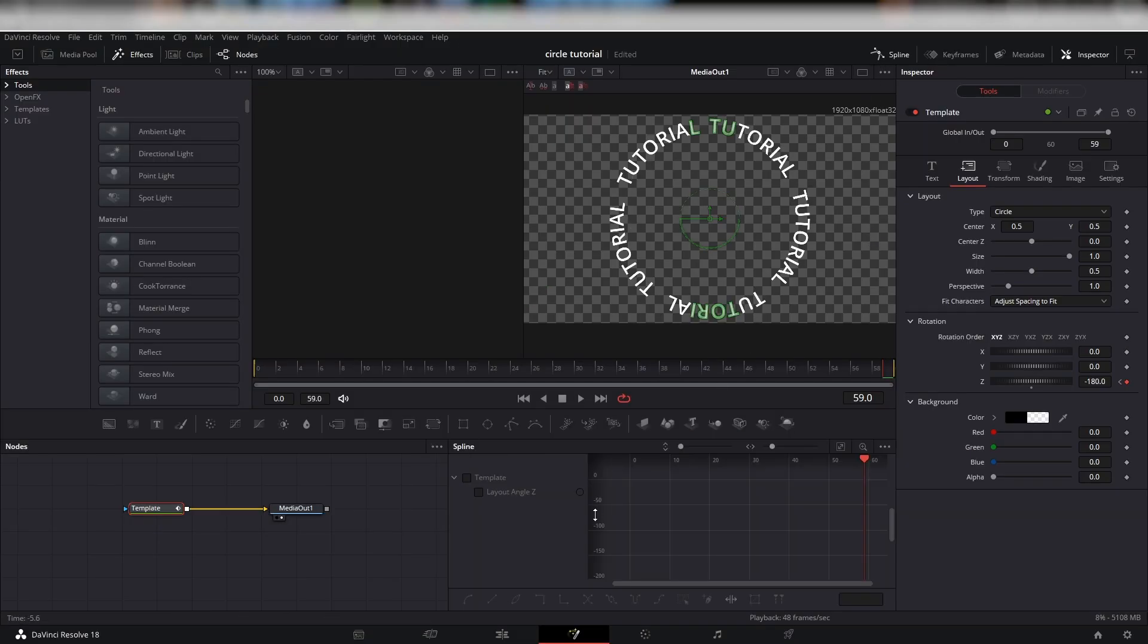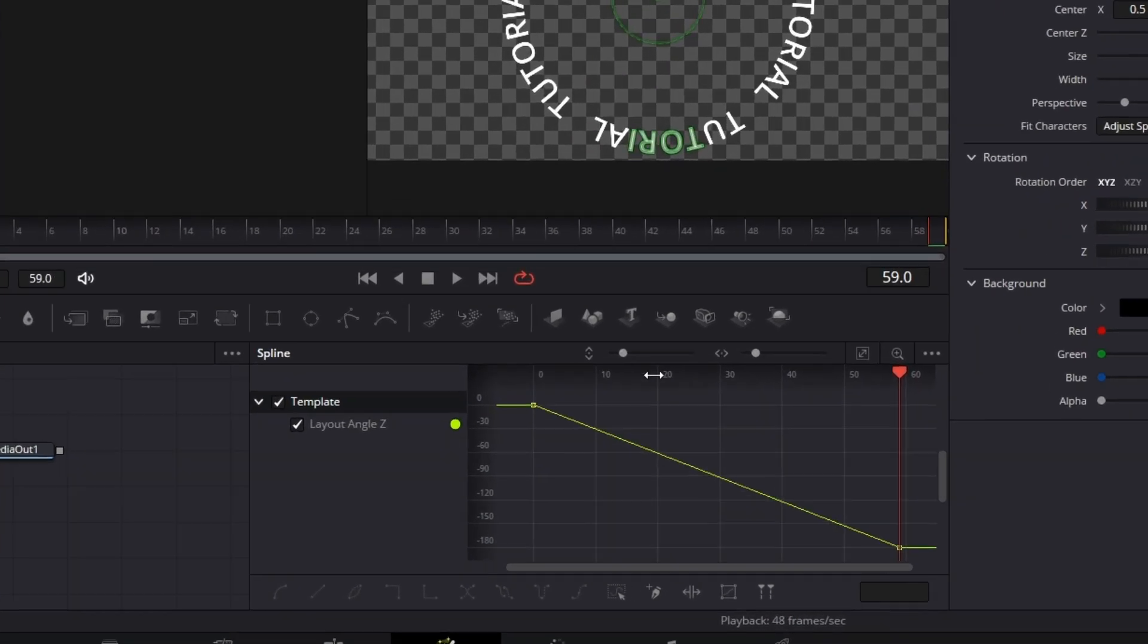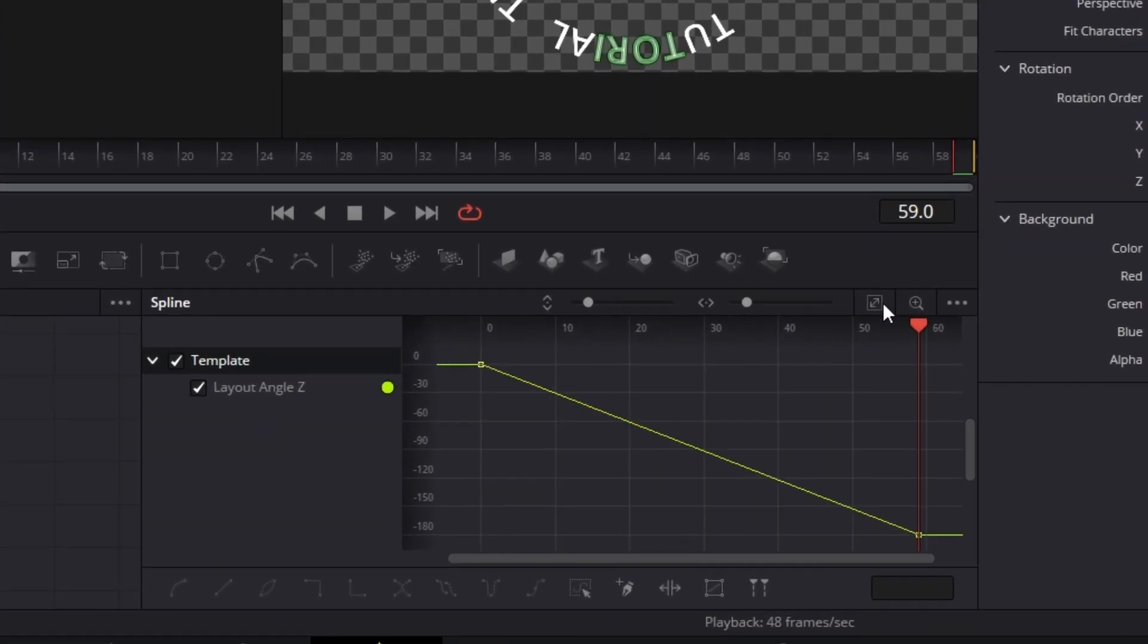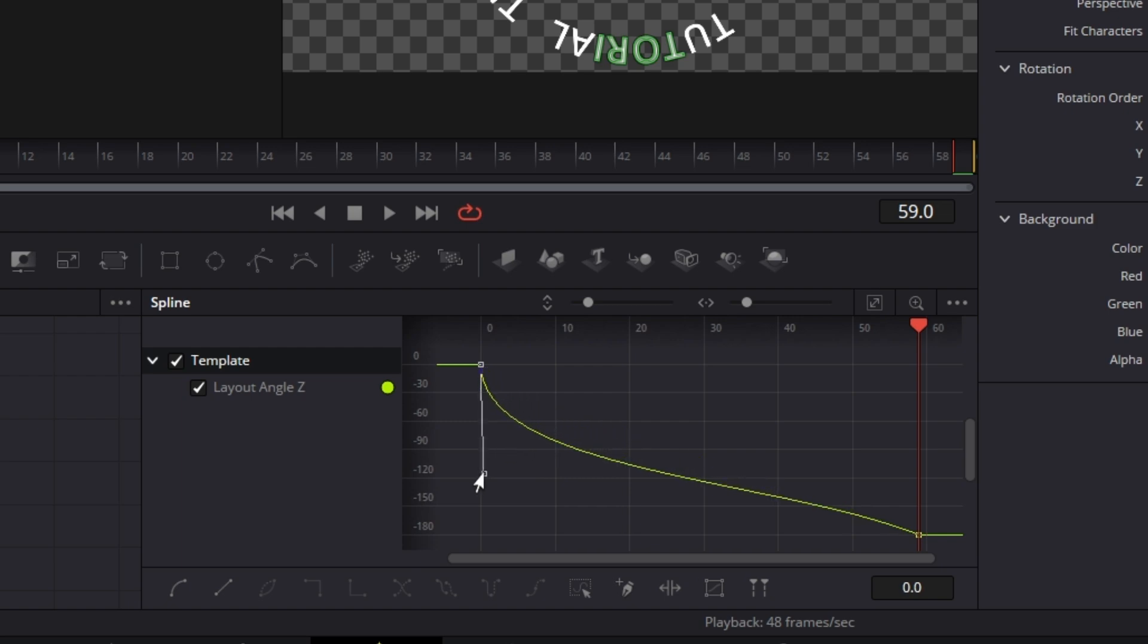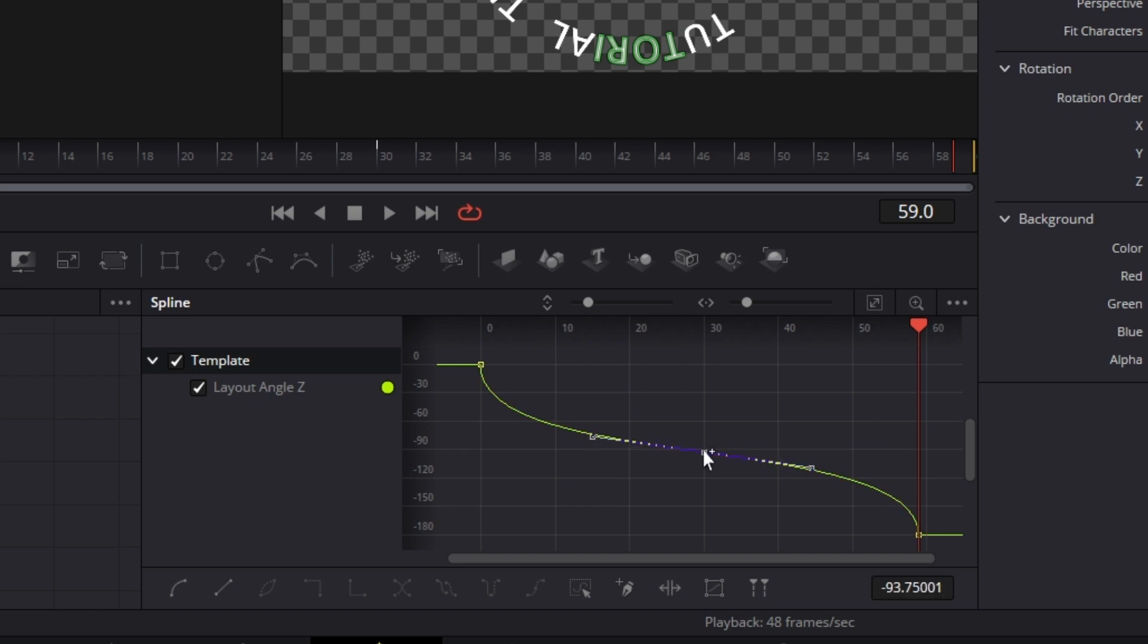If you want, you can time remap the text's rotation speed by opening up the spline graph and following my grid. I remapped mine so that it would start out fast, slow down in the middle, and then speed up again.